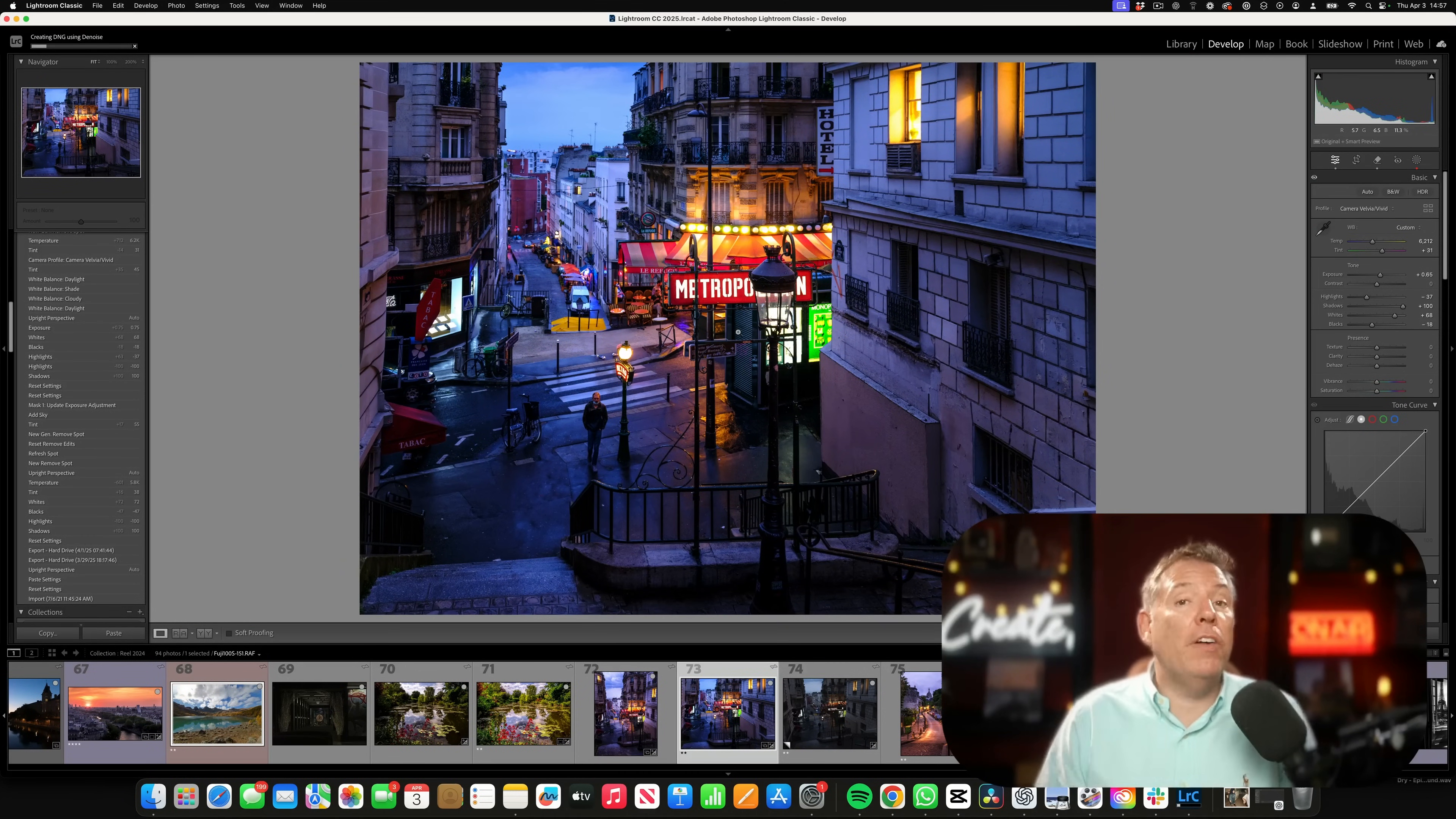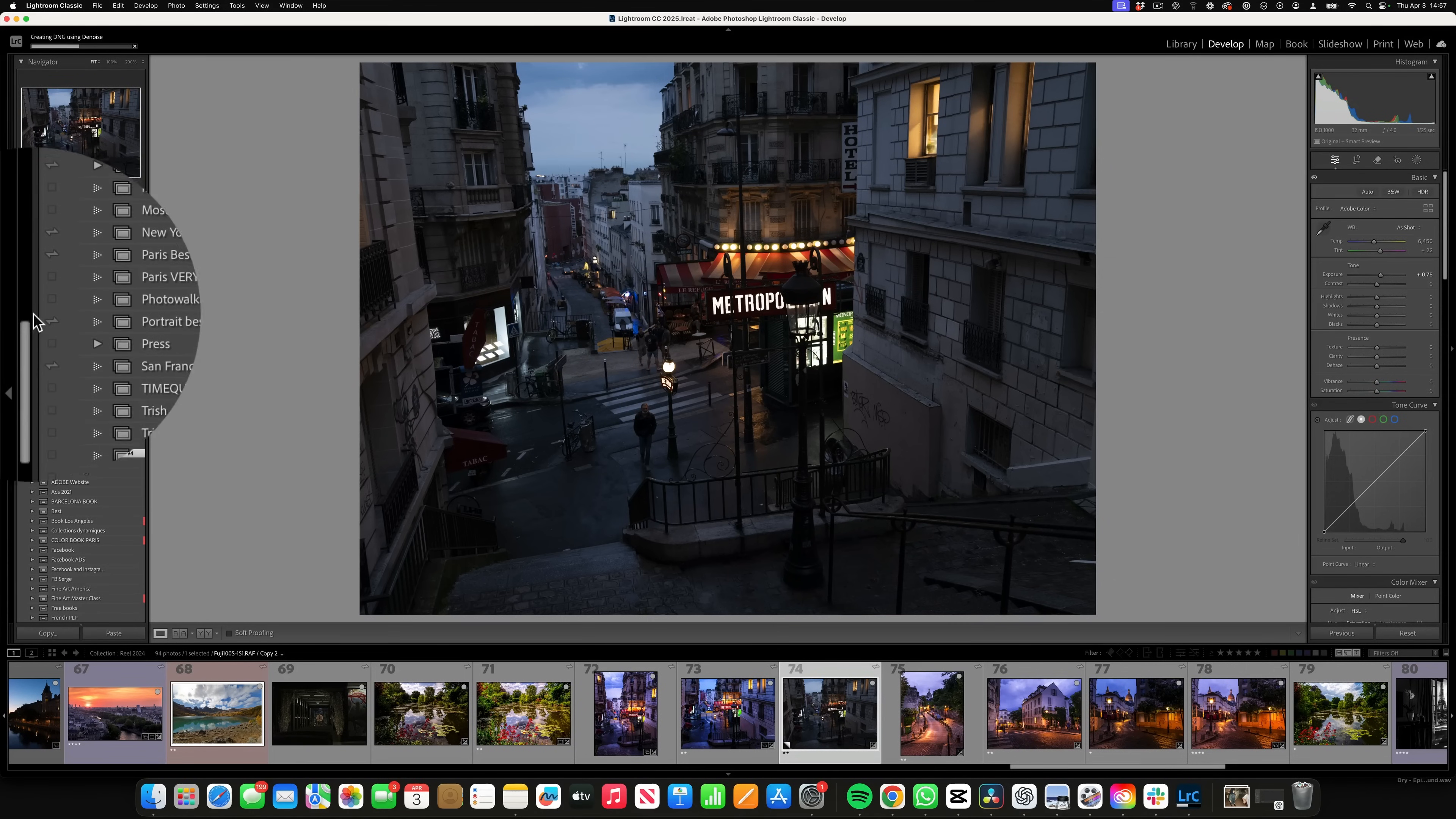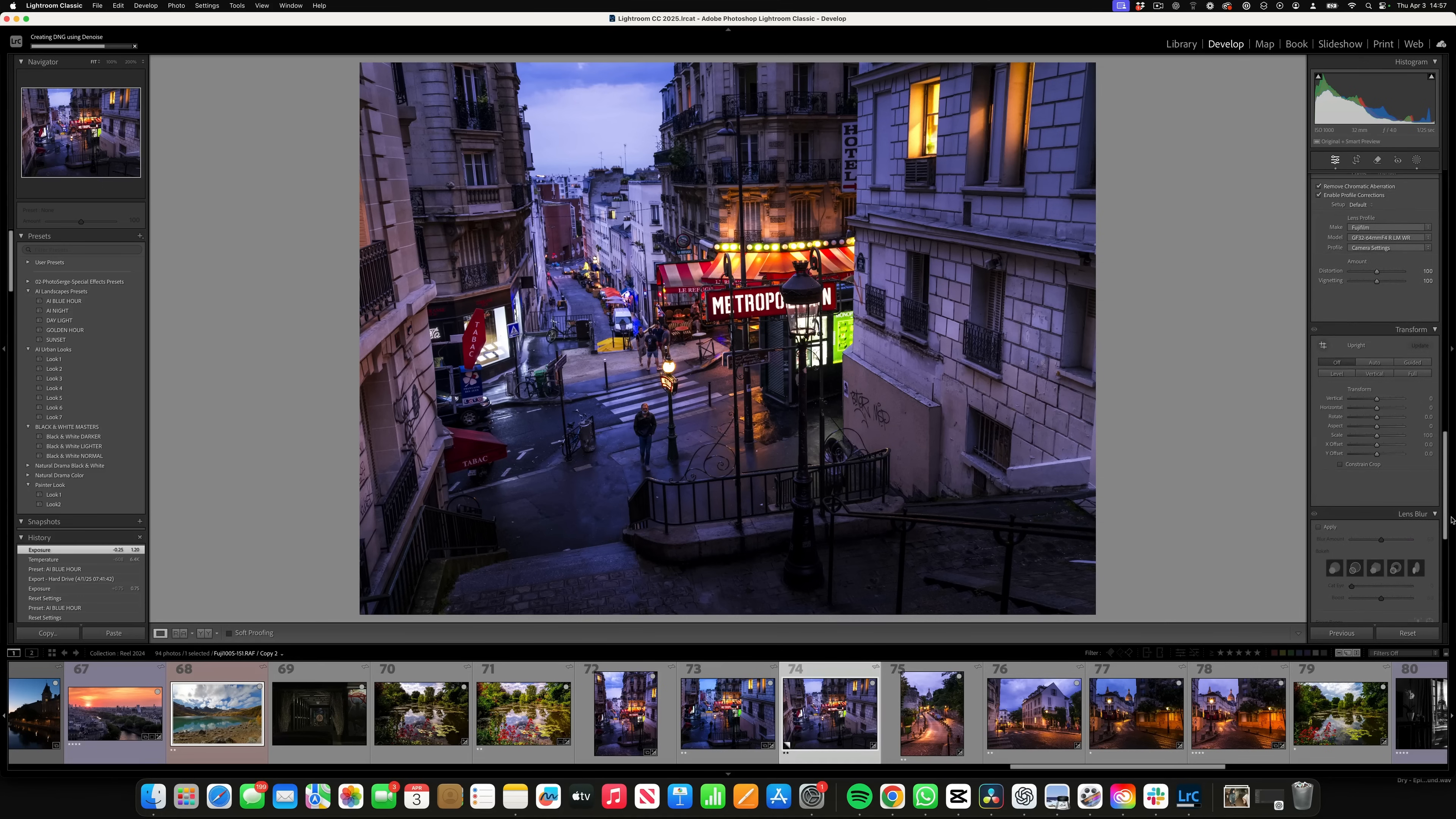I have a very fast computer. If you don't have a fast computer or you're on Windows, some people can take up to 20 minutes. I do it in 20 seconds. But I want to show you something really cool. With the new denoise, I'm going to take this and use my AI preset here. I'm going to go AI Blue Hour. Boom, one click. I can make it even more blue, make it even more dark. But one click, and I got that.